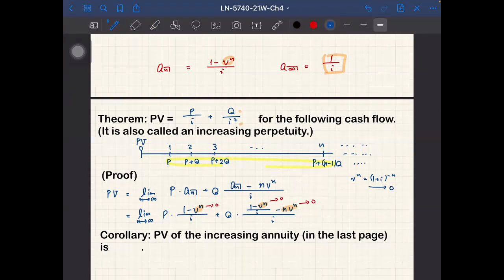So the expression becomes much simpler. The first part gives p times 1/i, which is p/i. The second part gives q times (1/i)/i, which is q/i². All other terms vanish. So we obtain p/i + q/i², and this is the end of the proof.